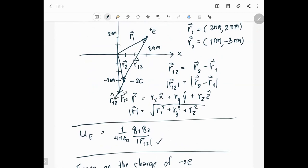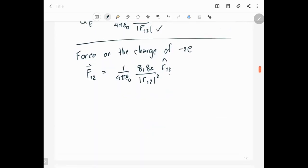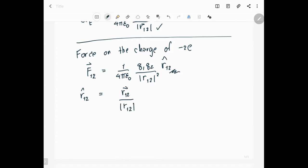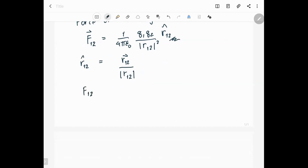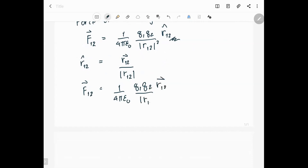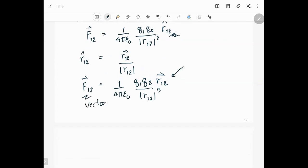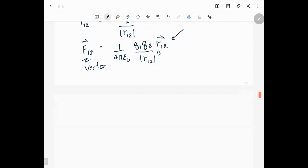To calculate the unit vector r-hat twelve, we use the relation: r-hat twelve equals the vector r12 divided by the magnitude of r12. So the force from charge one to charge two equals one over four pi epsilon naught, times q1 times q2, times the vector r12 divided by r12 cubed. This is how we calculate the force as a vector. That completes the first problem.